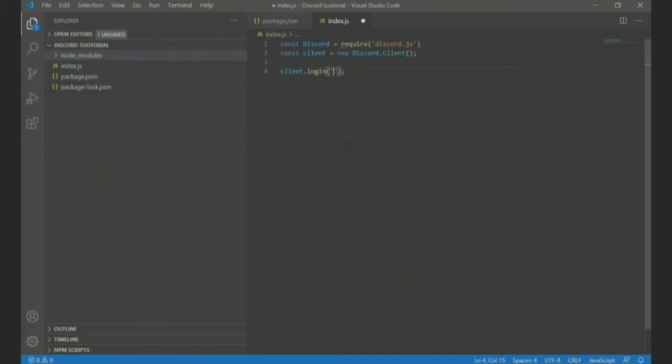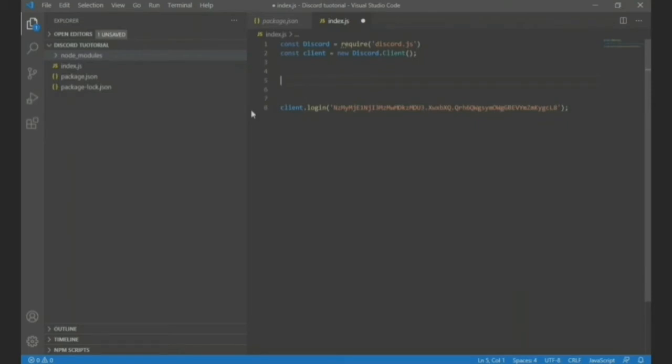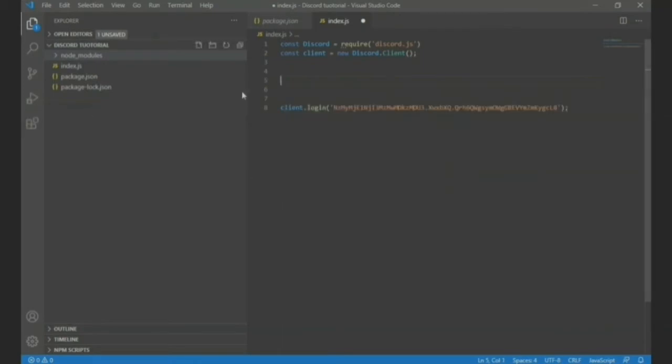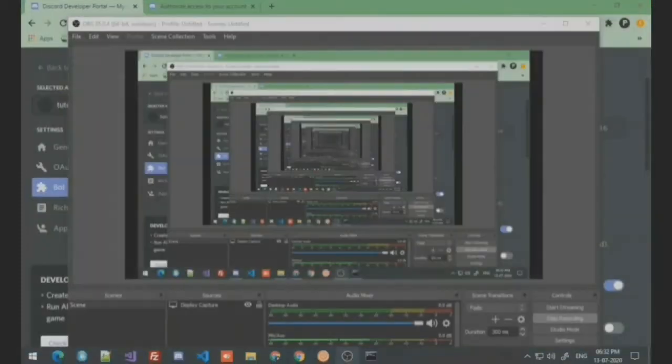So you have to just copy the token and just paste it here. All right, so this will turn on your bot. And just to make sure we do client, okay, this will turn on your bot. We will add commands also. First let us test this. Don't forget to save it as always, save it.